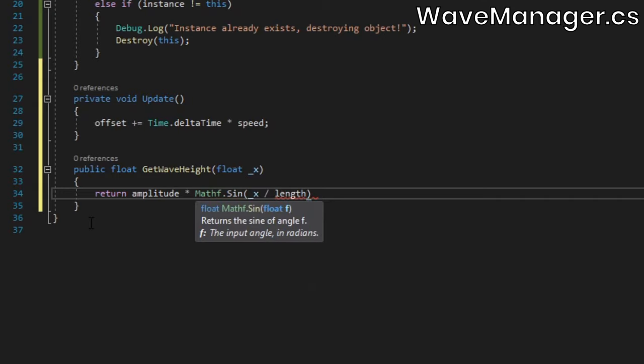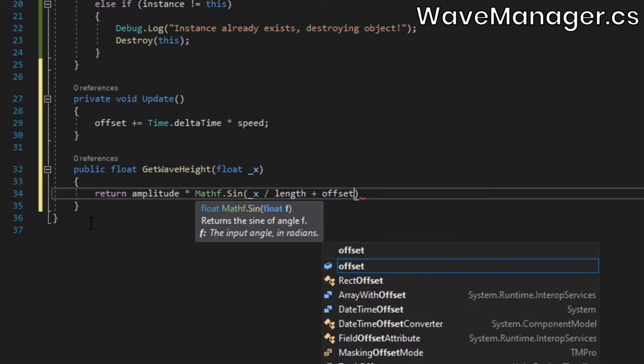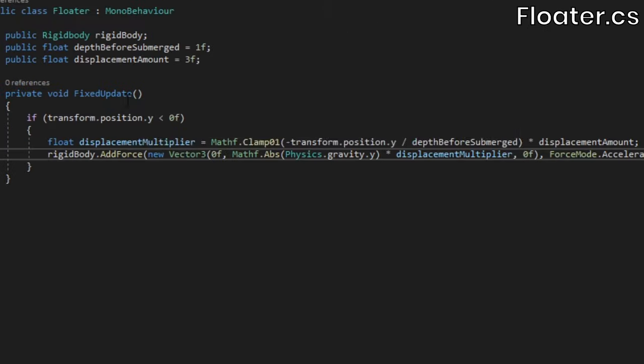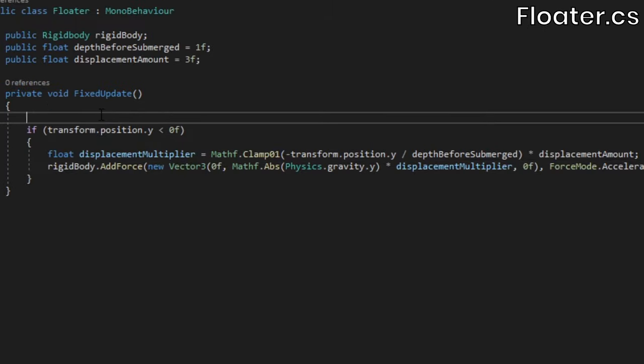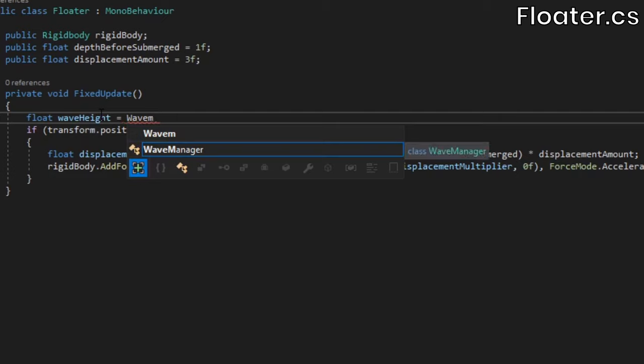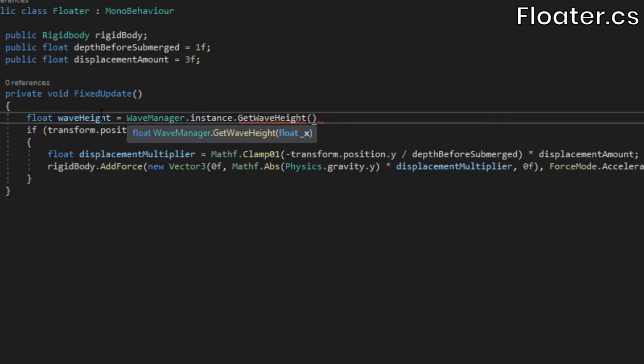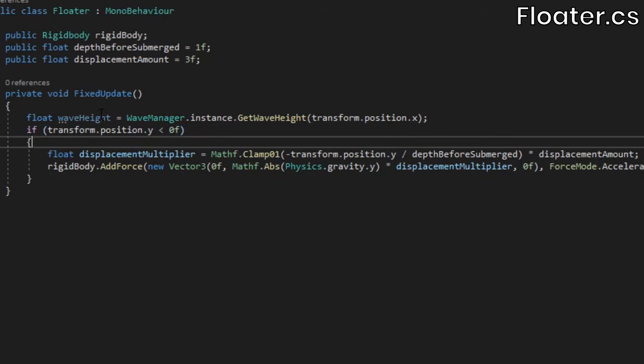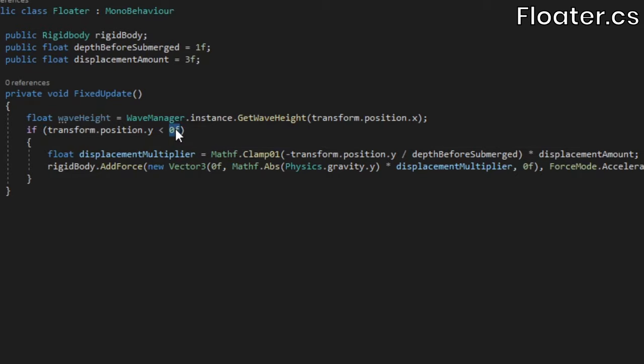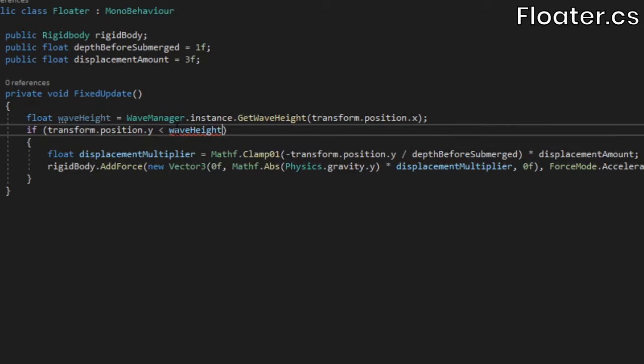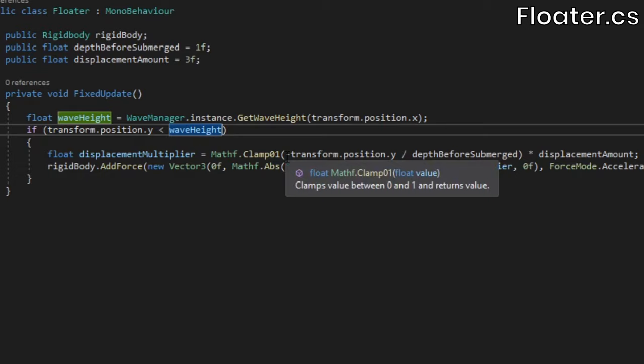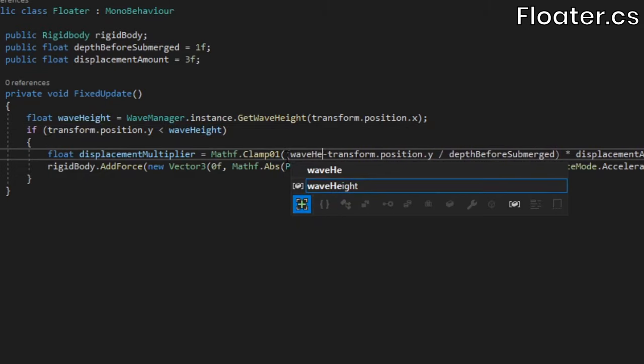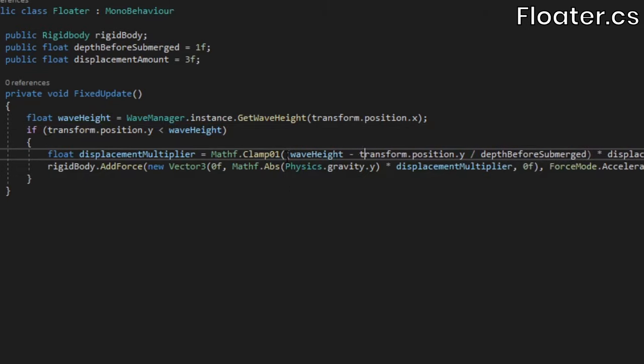Now that we can easily grab the wave height of a given point in the world, we need to incorporate this into our buoyancy code. In the floater class's fixed update method, get the wave height at the floater's x position. Instead of checking if the floater's y position is less than 0, we'll now check if it's less than the wave height. Also, in our displacement multiplier calculation, we need to subtract the y position from the wave height before dividing it by depth before submerged.